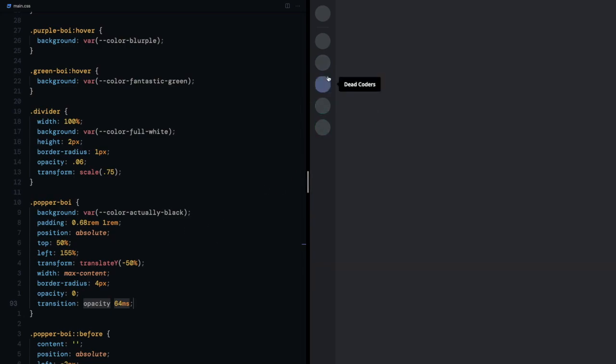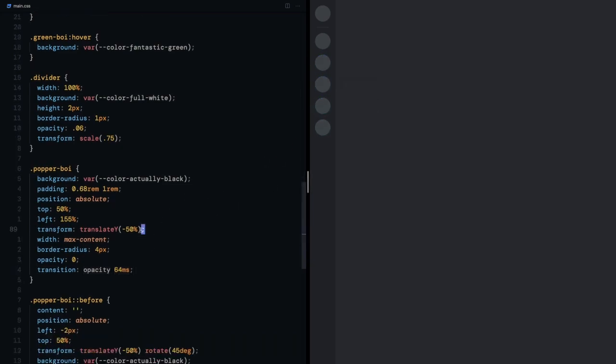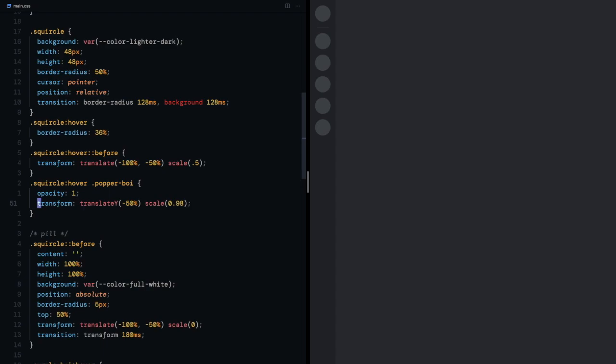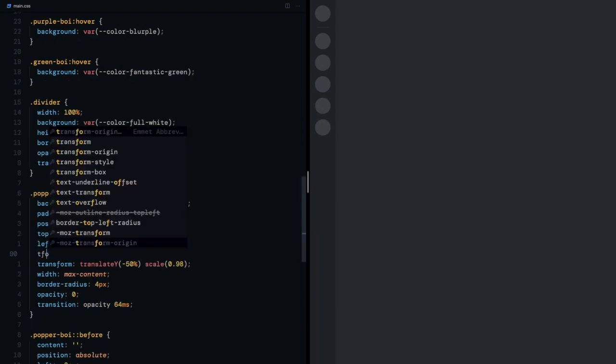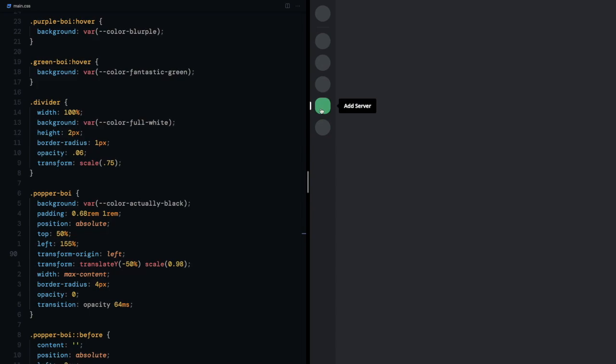For the tiny pop I'll start it at a scale slightly less than 1 and on hover make it 1. It's looking good but to make it look better I'll make it scale from the left by giving it a transform origin prop.